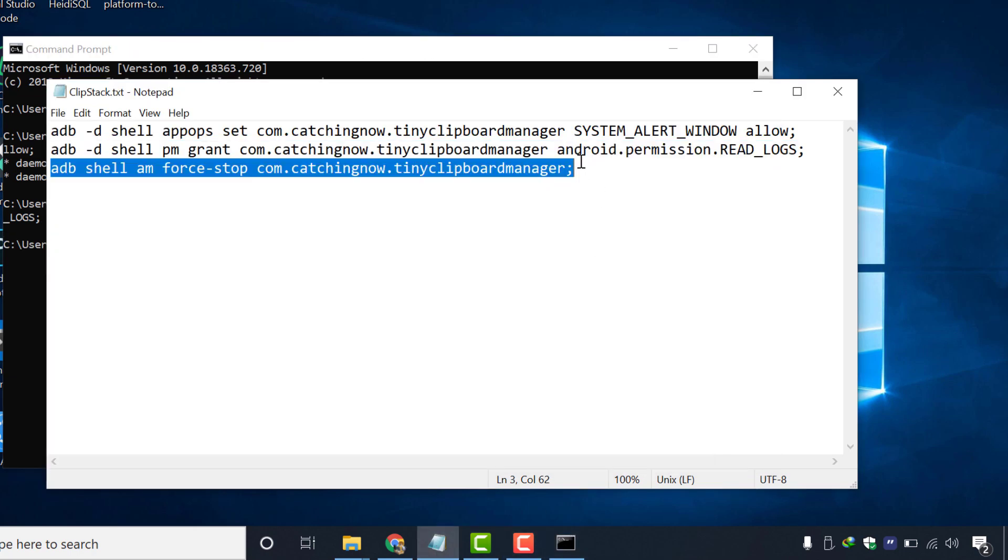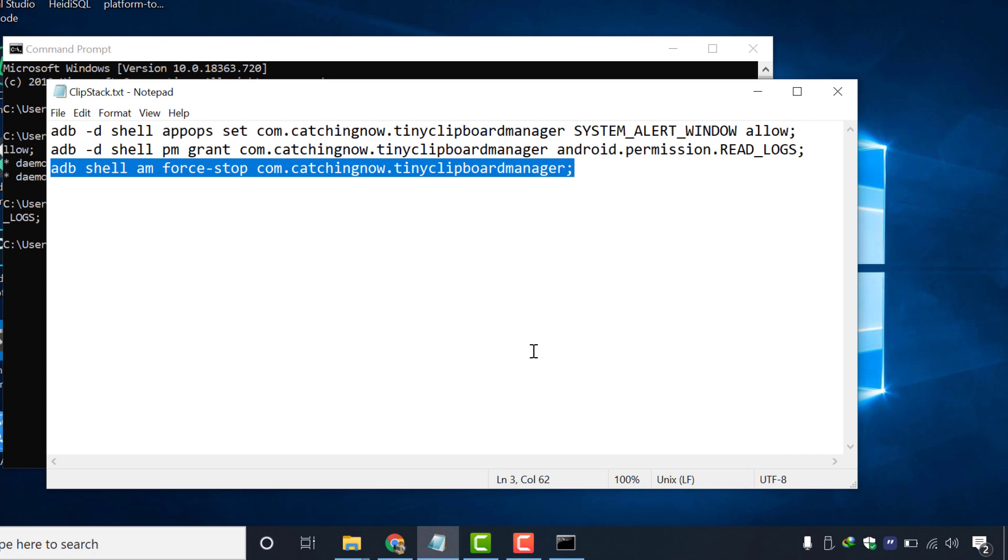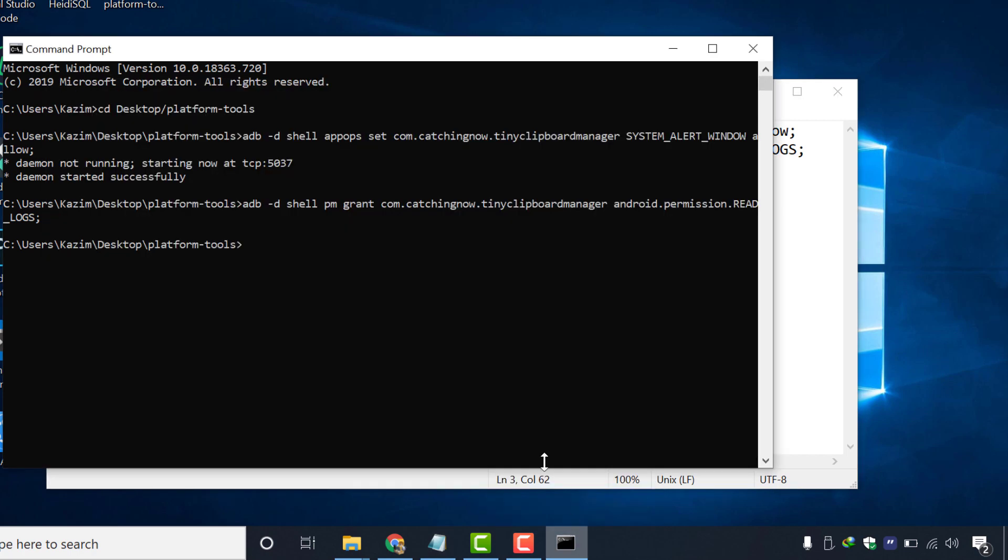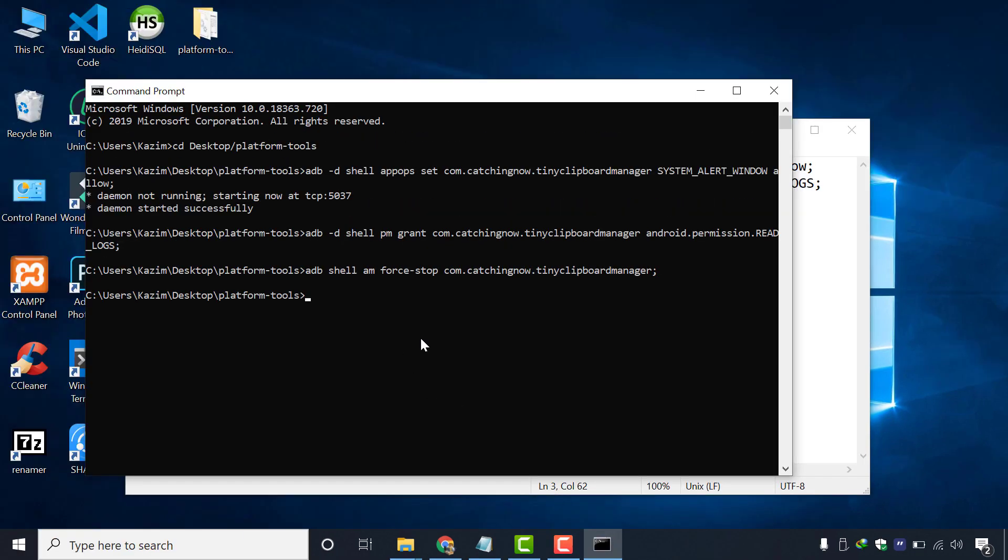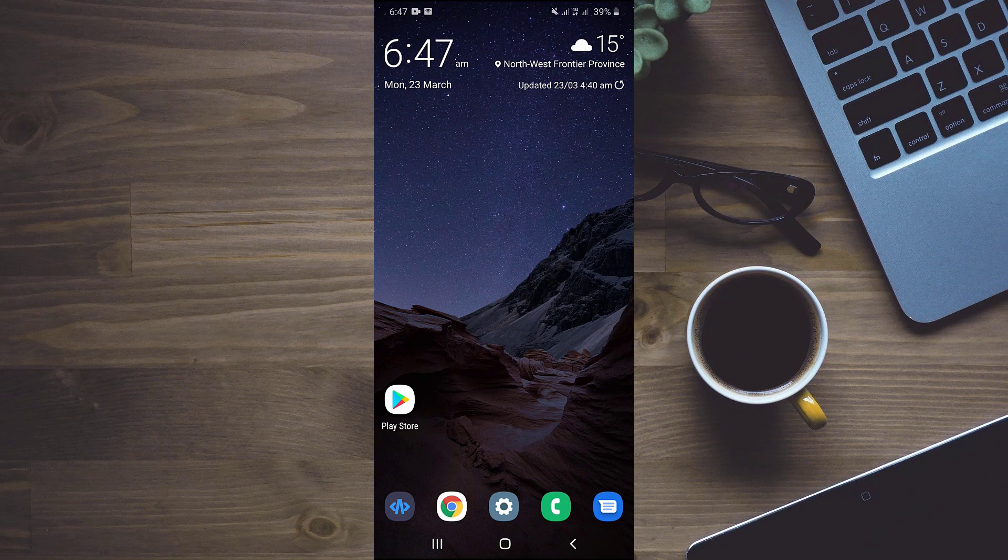we will copy the third command and paste it inside cmd and press enter button. All of our three commands are executed successfully. Now we will disconnect our mobile and check that clipboard is working alright or not. So now I have disconnected my mobile from my PC.